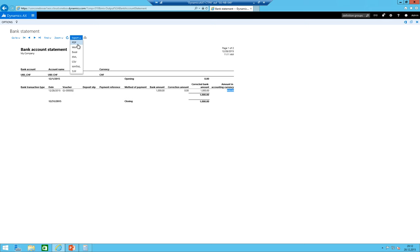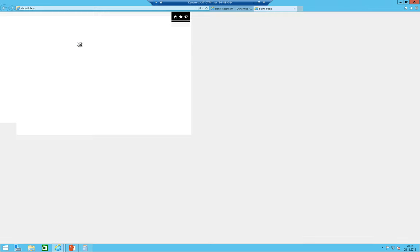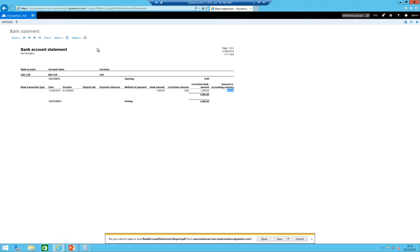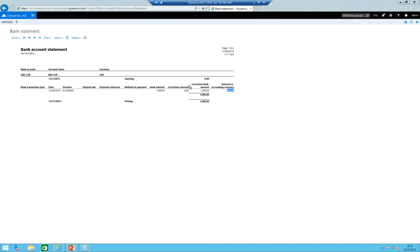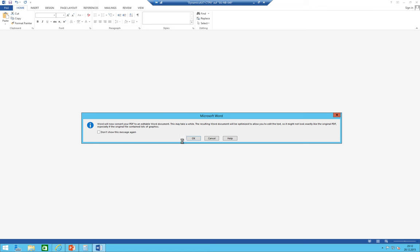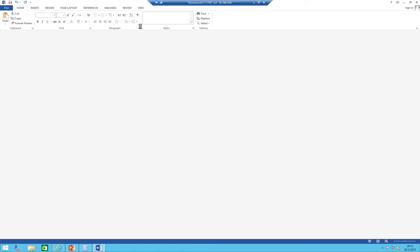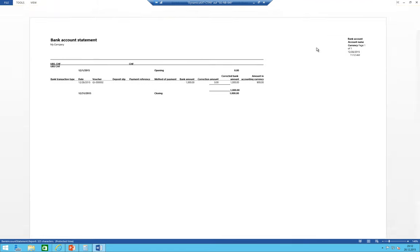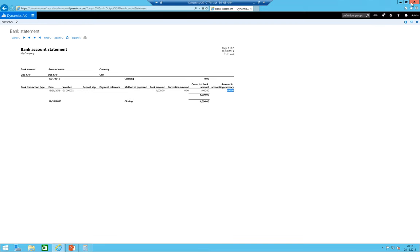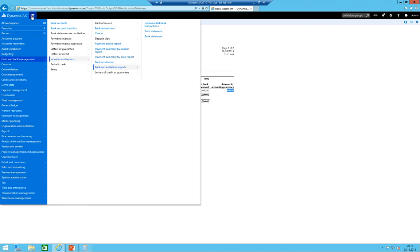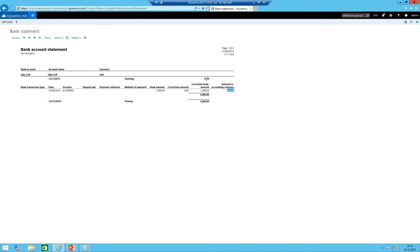As you can see here we have currency Swiss franc, UBS Swiss franc, and we have an amount of 1000. So basically the subledger is totally reconciled to the bank statement that you hopefully get from your bank. So this was it with this session. I hope you enjoyed this part and I hope I will see you in part three.